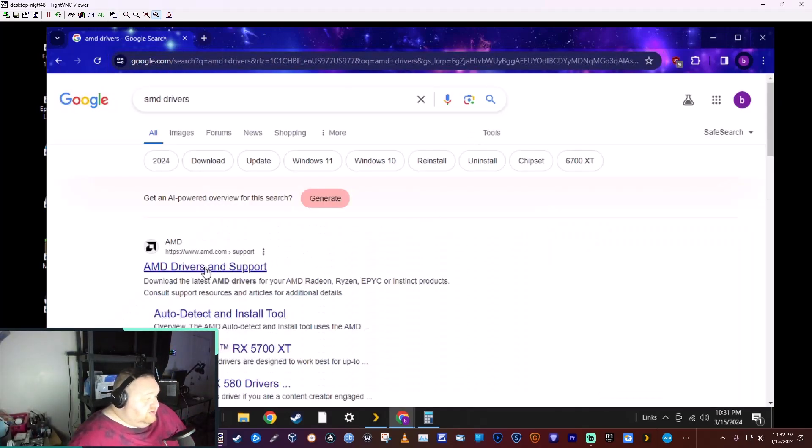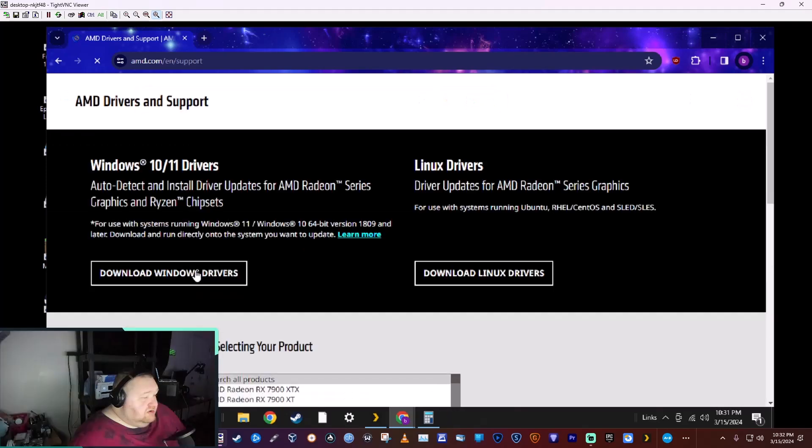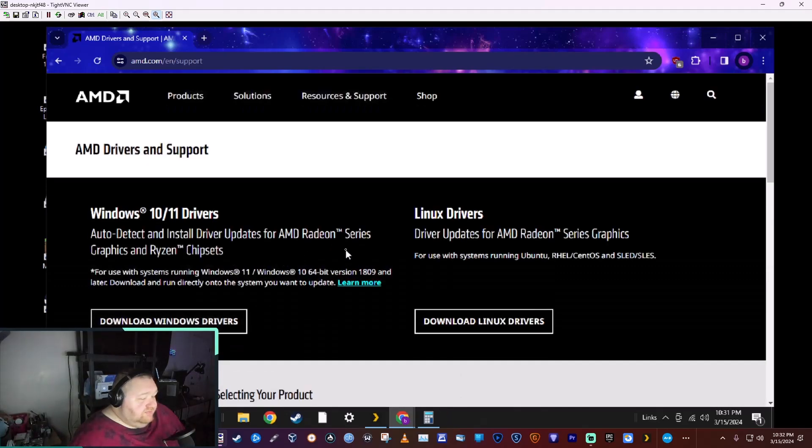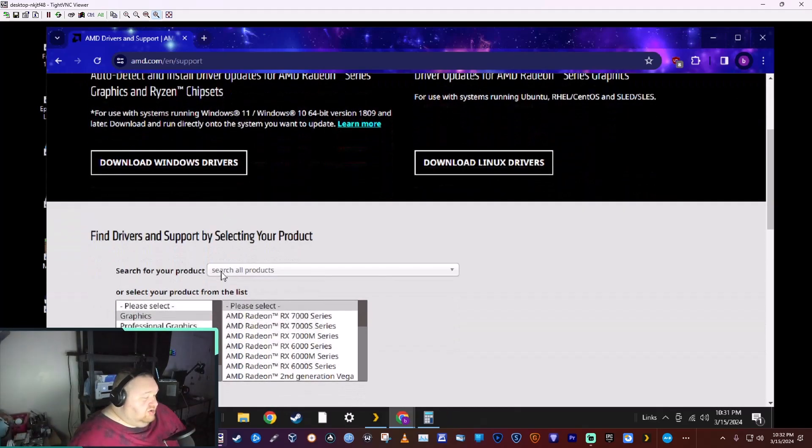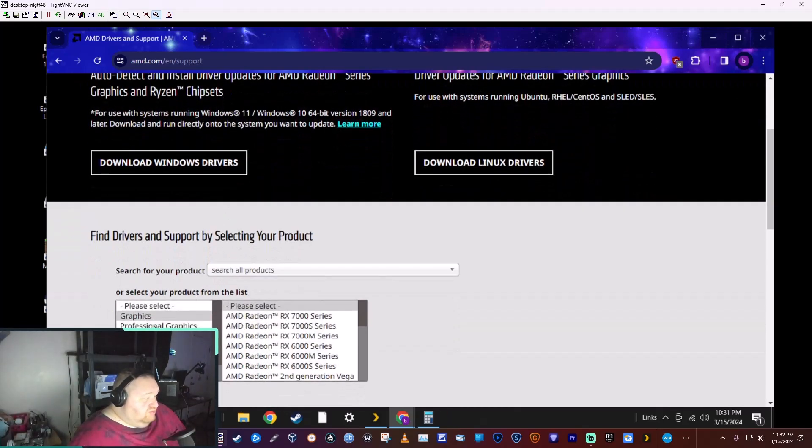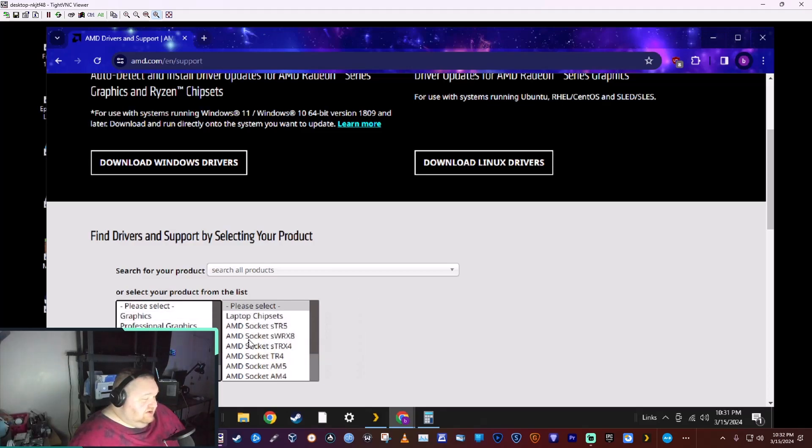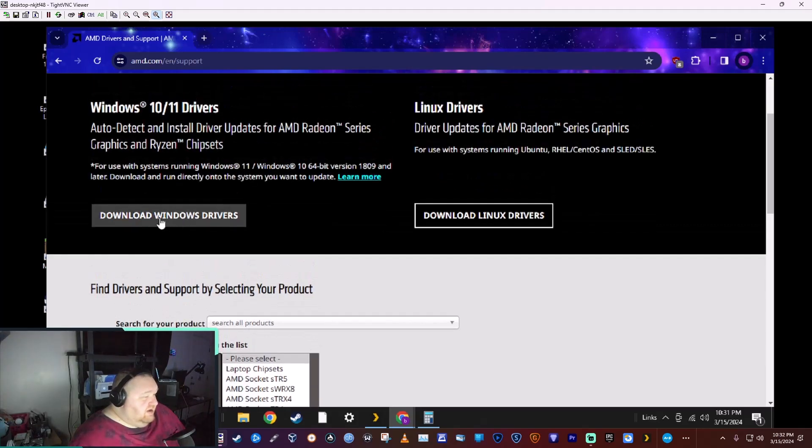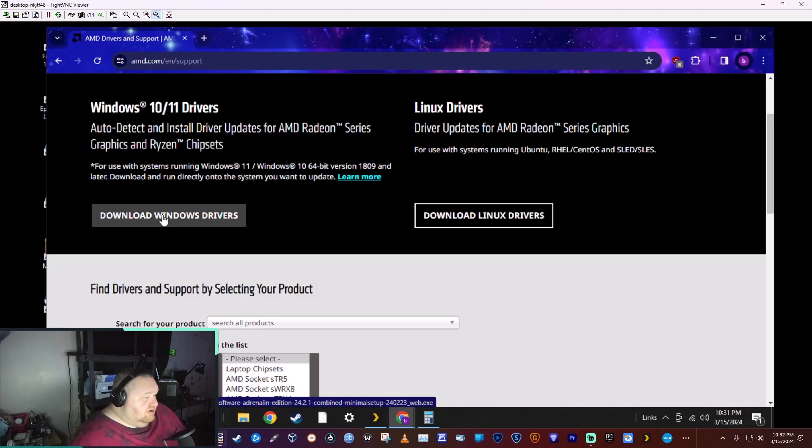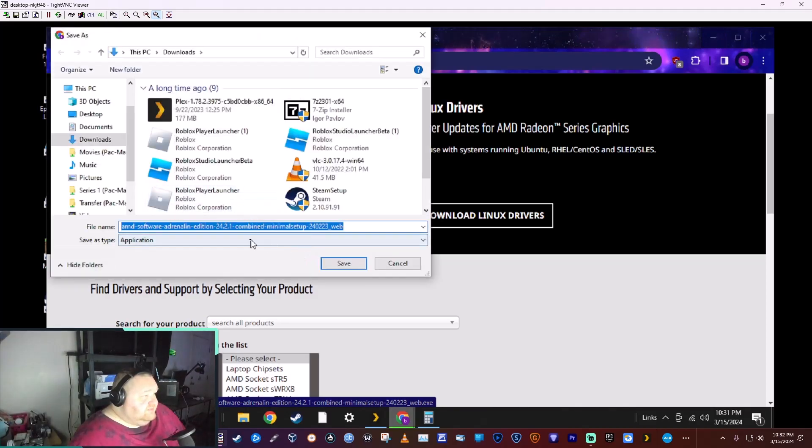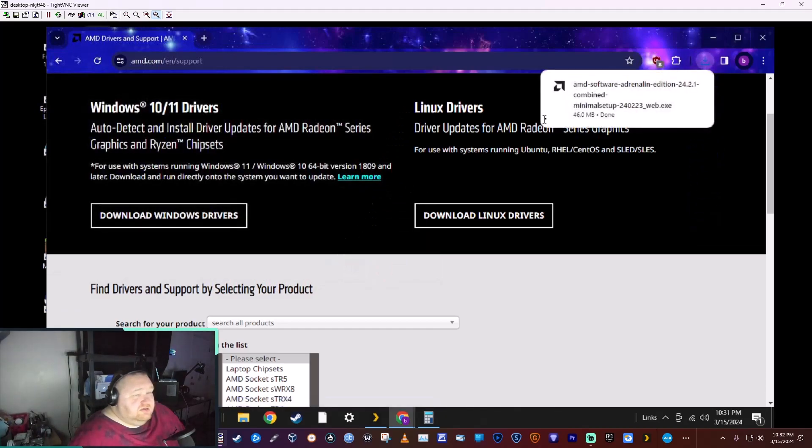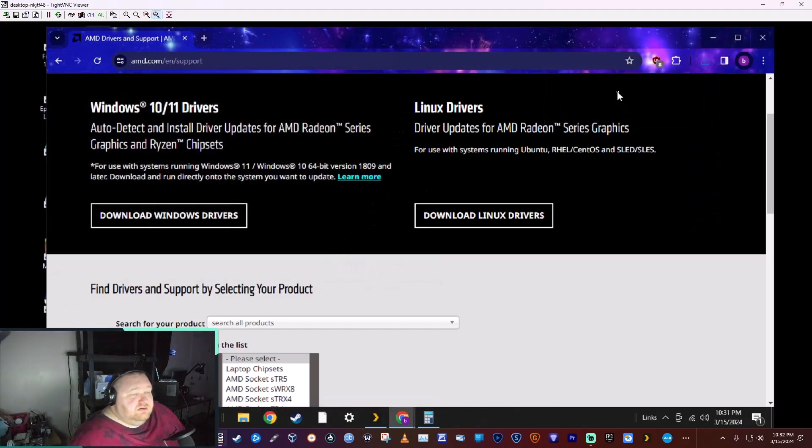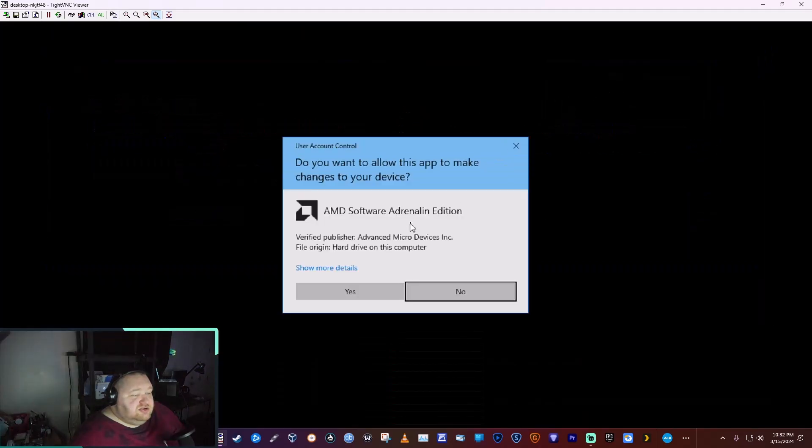Drivers, and we're going to click on AMD drivers and support. Now you could go through the chipsets here and find your CPU and all that, but all we're going to do is click on download Windows drivers. We're going to download it to our desktop so it's easy to delete after.